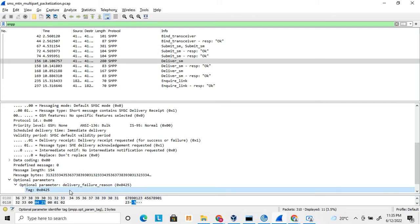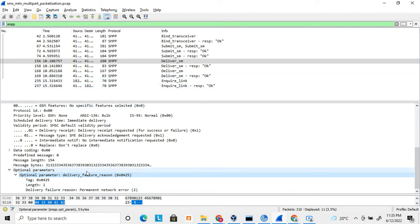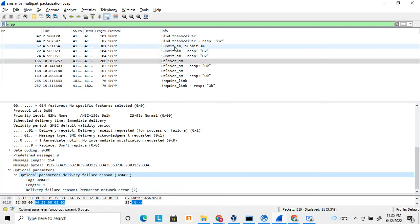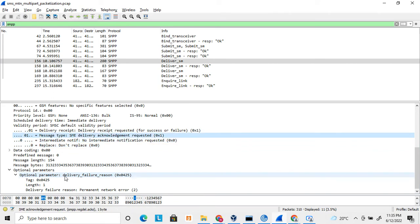If this is a delivery receipt, optional parameters are defined to understand what kind of failure occurred. If a submit SM fails and a delivery receipt was requested, this optional parameter will define what kind of failure it is — for example, a delivery failure due to network errors. The application that sent the submit SM will then understand that the message failed because of that network error. This is how the delivery receipt contains the failure reason.